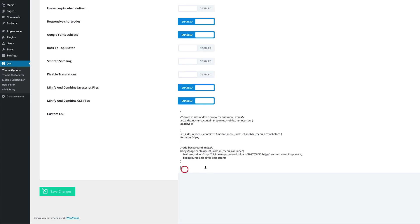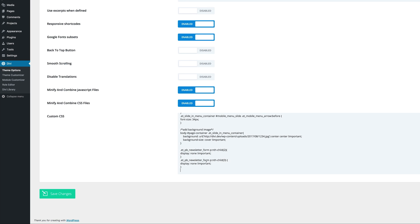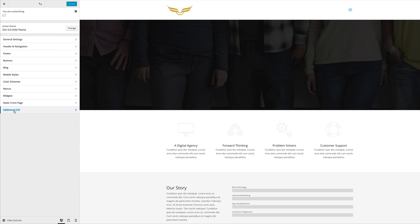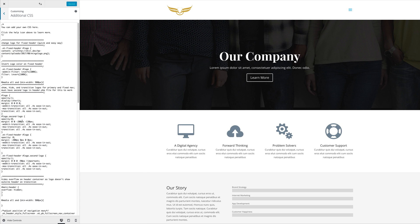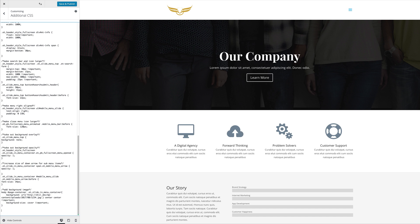You can just find a space like right below your previous code if you have any code in there and just paste it in here. Or you can come over here to theme customizer and then all the way down here where it says additional CSS. If you click on that, you can also add the CSS code there. But these two options that I've just shown you adds the code and it will be applied throughout the whole website.